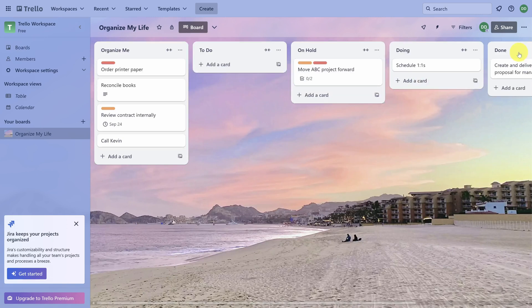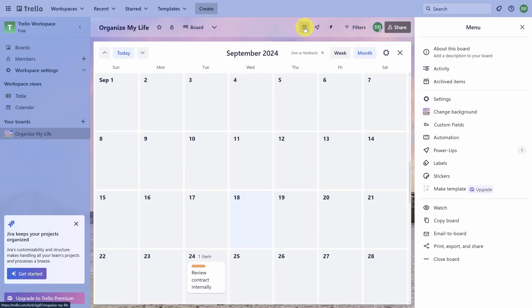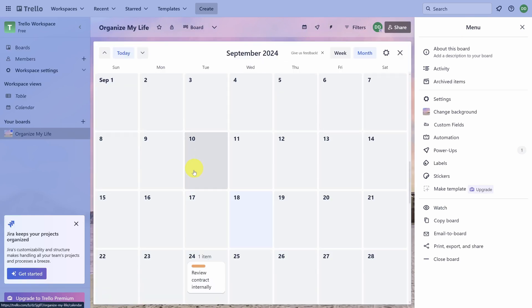The toolbar doesn't refresh right away, so click on the three dots in the top right, then click on the Calendar icon that just showed up. You'll now see every card with a due date on the calendar.